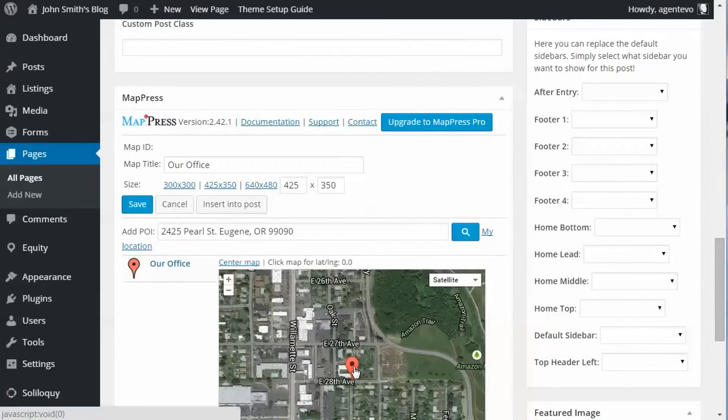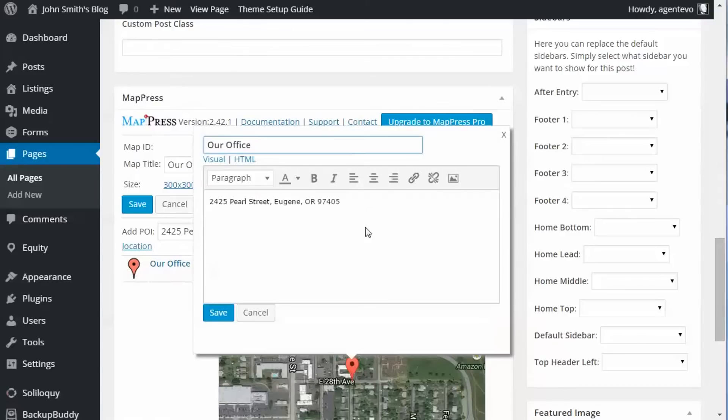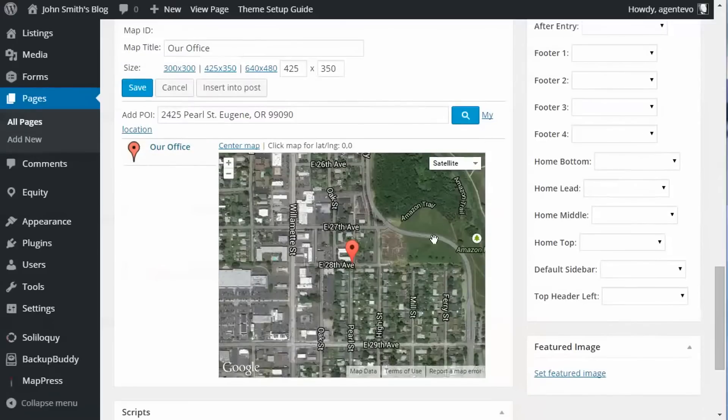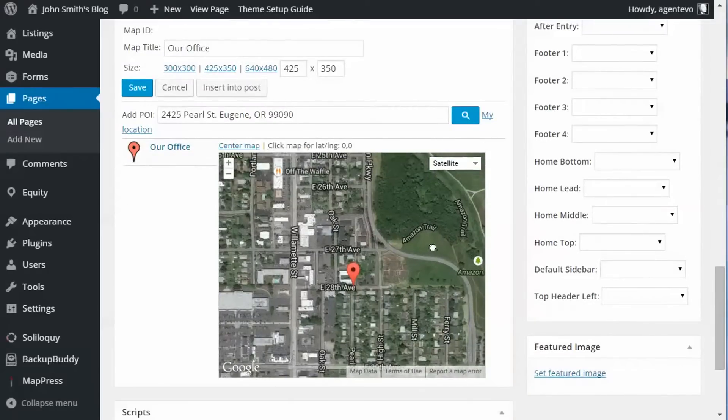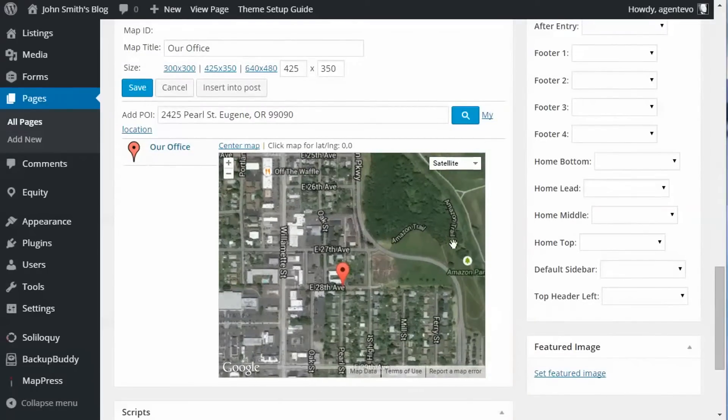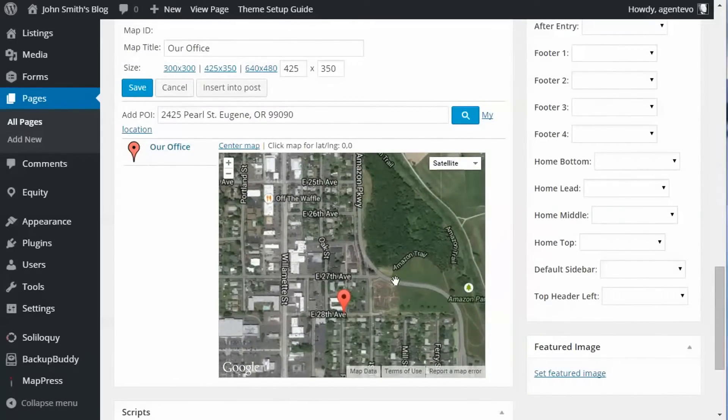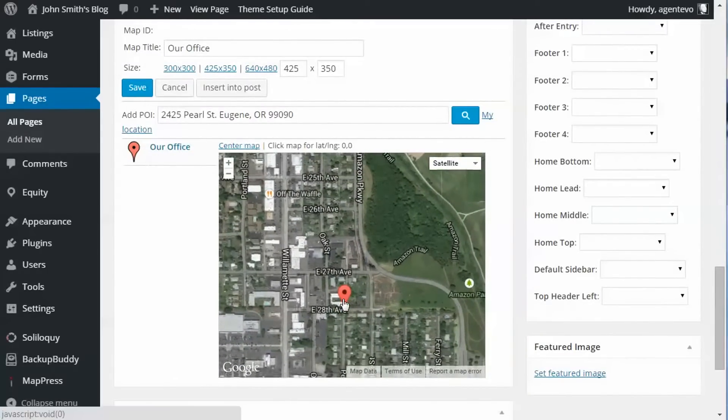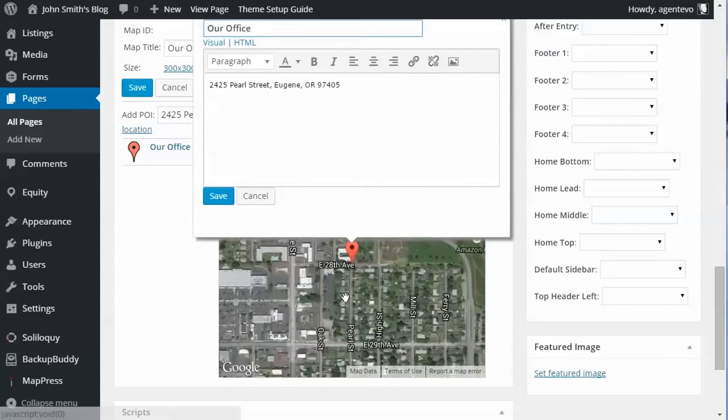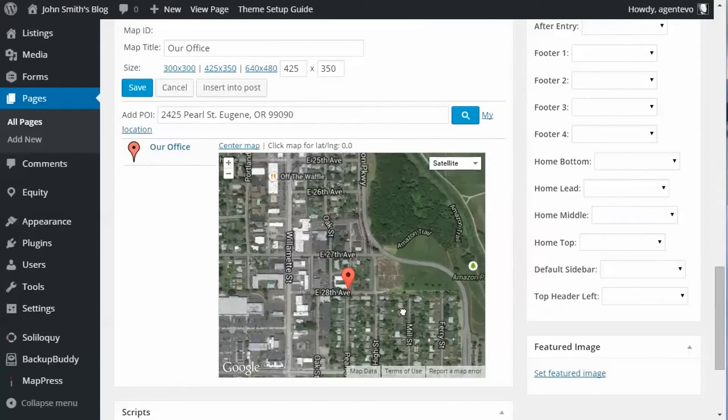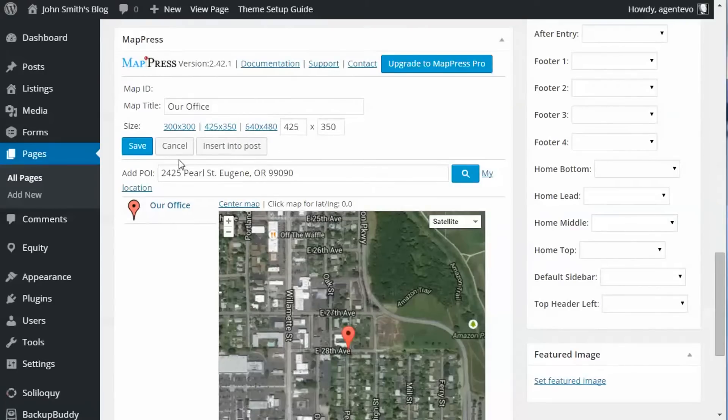Now once we've got that map the way we want it, sometimes you have to drag it a little and get it centered that way the little map markers show up. There we go, now we're going to save it.